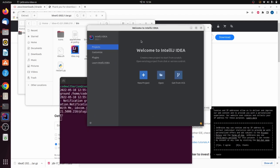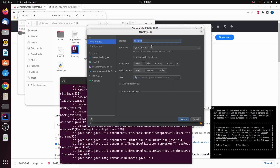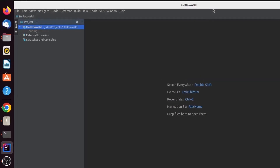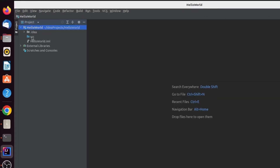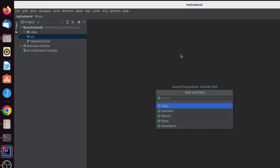You will see the IntelliJ welcome page. Click 'New Project', give the project a name such as 'HelloWorld', and you can see that it has automatically detected Oracle Java JDK 17 which we just installed. Click Create to create the new Java project.